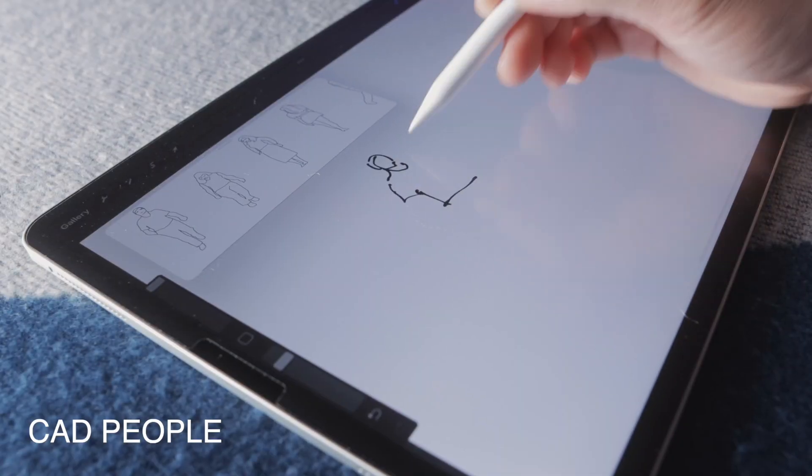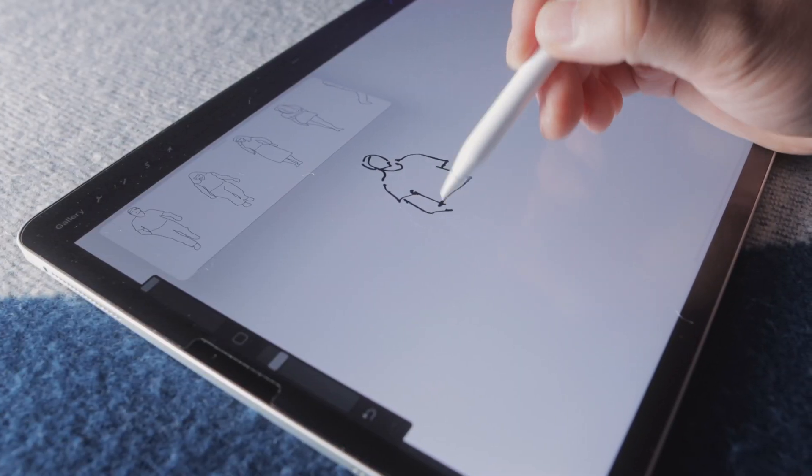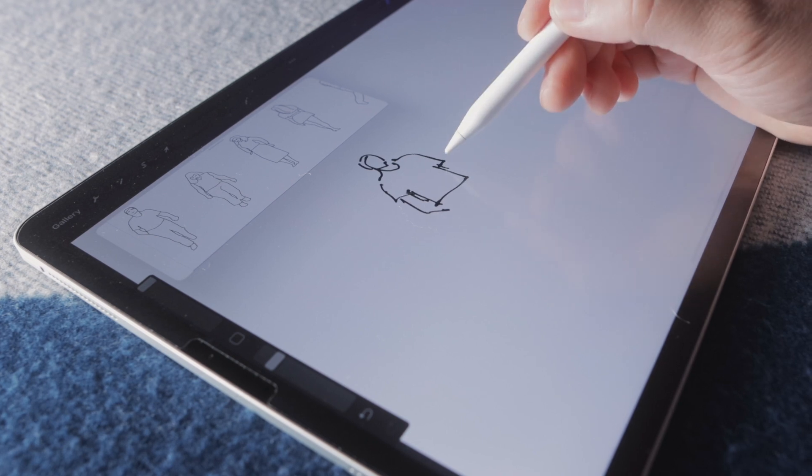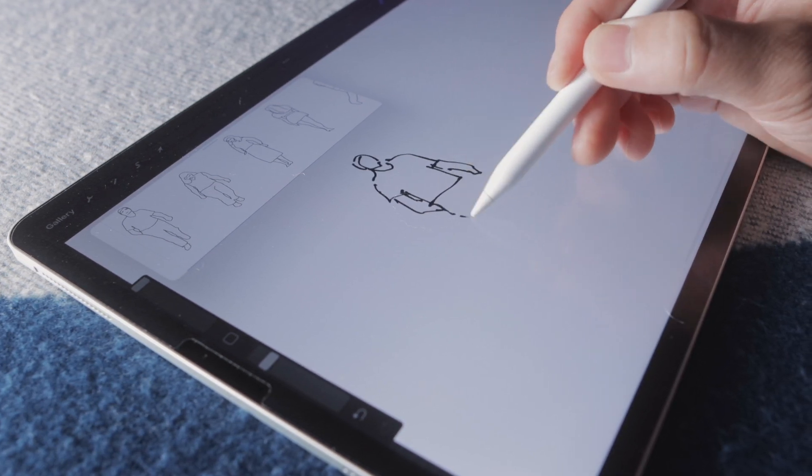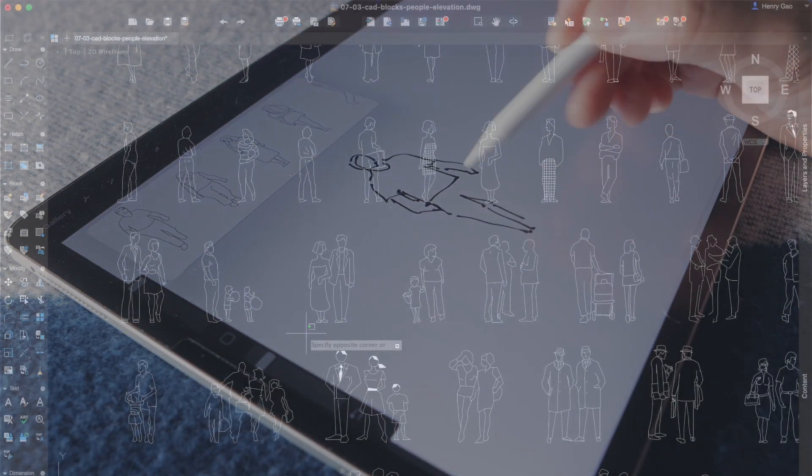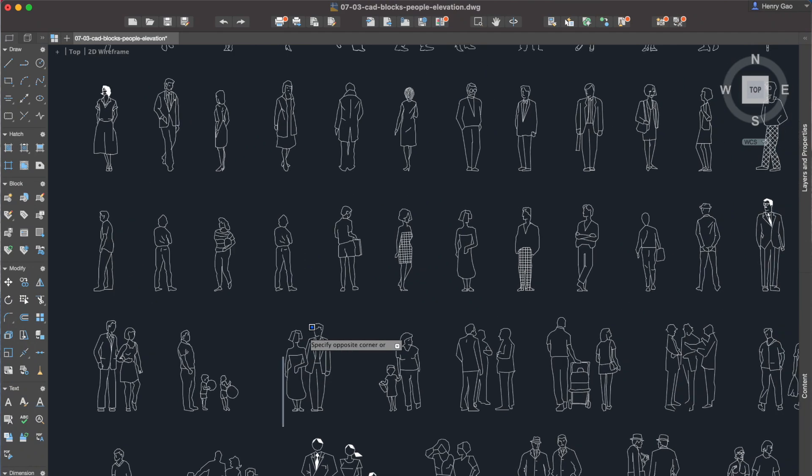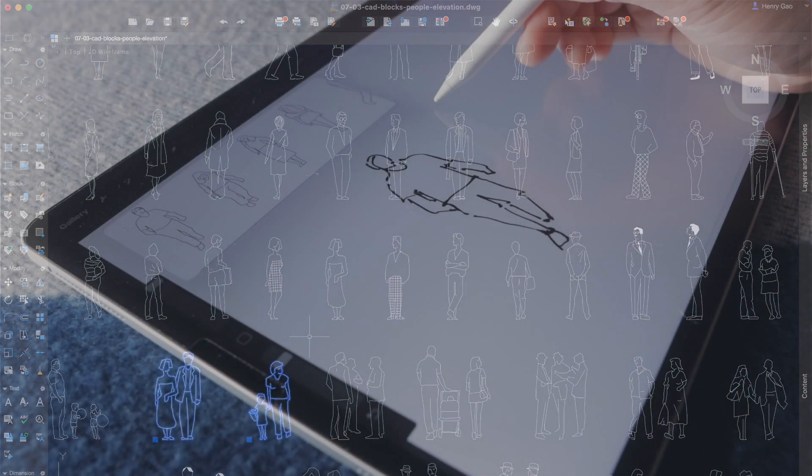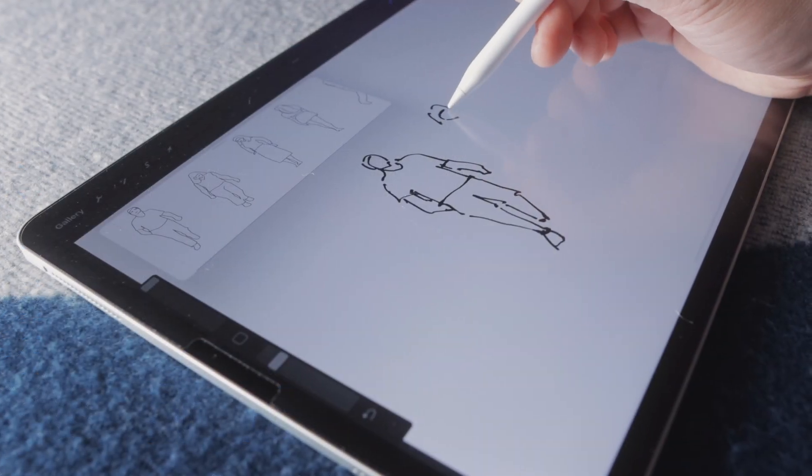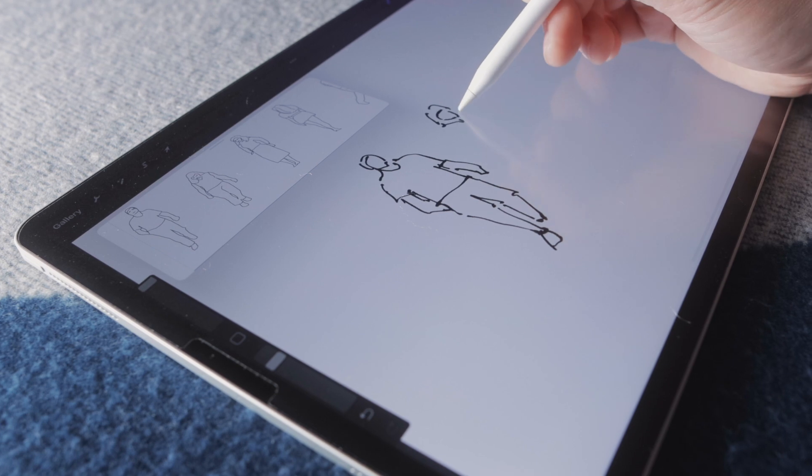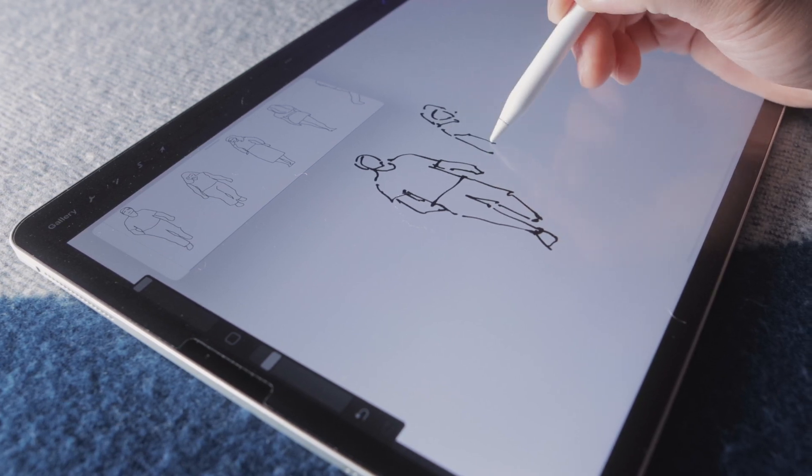Style number two, I call it the CAD people because it's very similar to many of the AutoCAD human figures that have existed for many years. If you've used AutoCAD before, you might have come across a library of people like it.